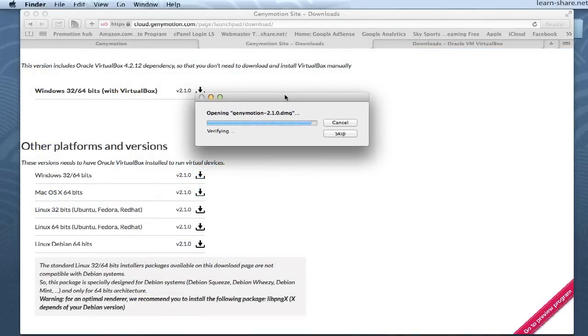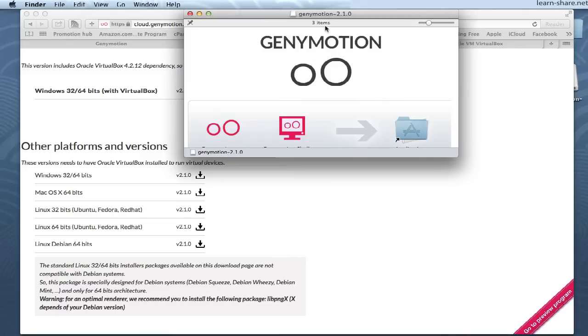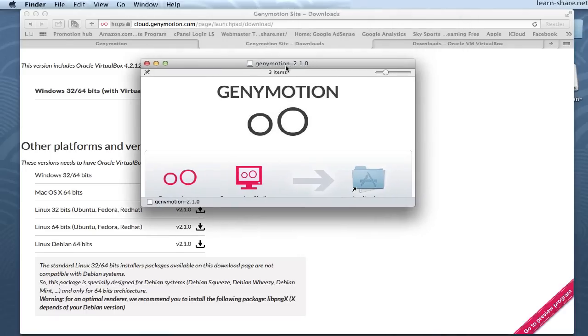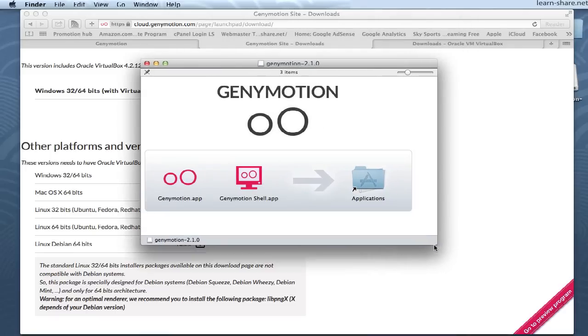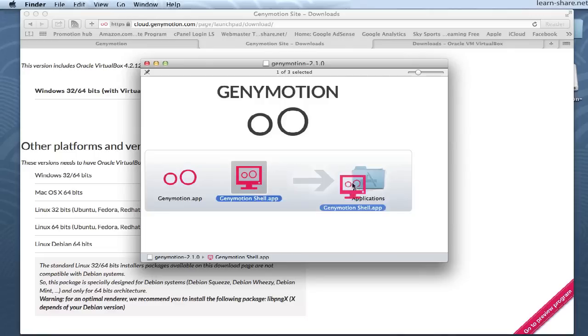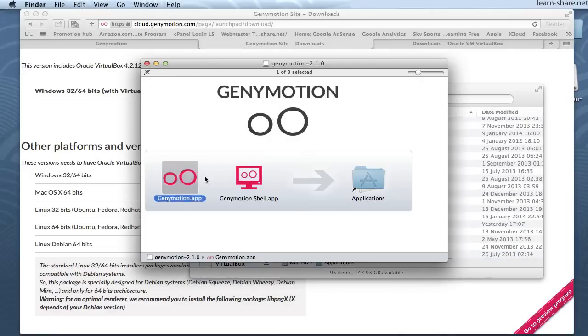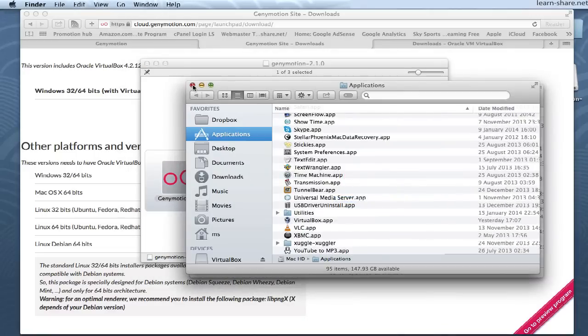Next, on your previous download of GeniMotion, open the .tmg installer, and install your GeniMotion version. Move GeniMotion and GeniMotion shell to application directory.